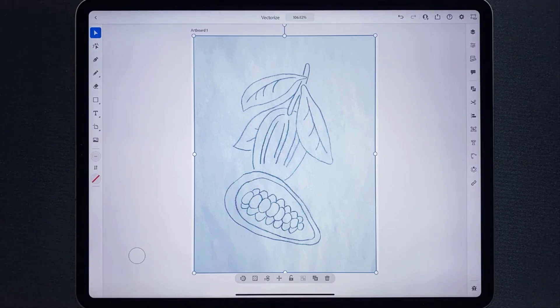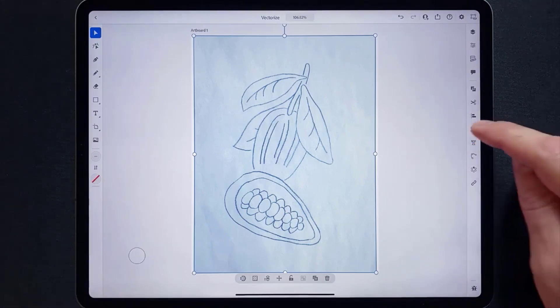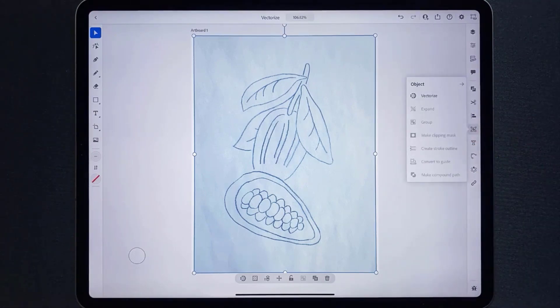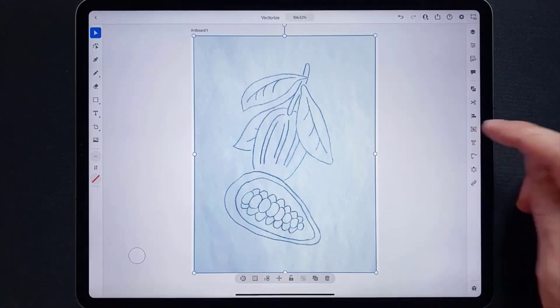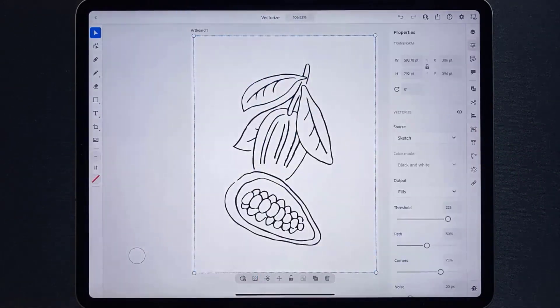When it's placed, you can then vectorize it. In the common actions bar below the image you're going to see the Vectorize option. You'll see the same option over in the taskbar in the Object menu. Tap the icon to start and the properties panel opens.